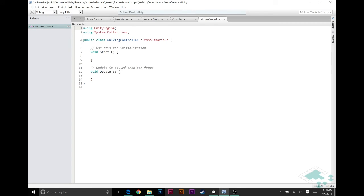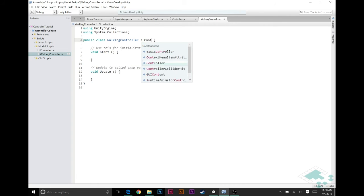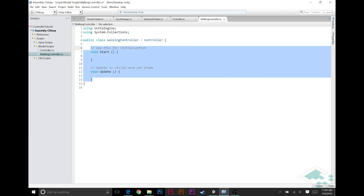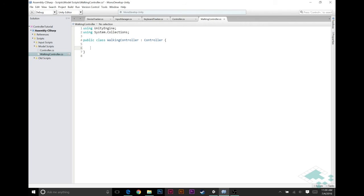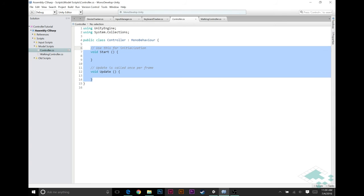So walking controller, give it a second to catch up, there we go. So walking controller is going to inherit from controller instead of MonoBehaviour and we're going to get rid of the start and update functions for right now. I don't think we're going to need those. Controller likewise can inherit from MonoBehaviour but we're going to delete both of these.